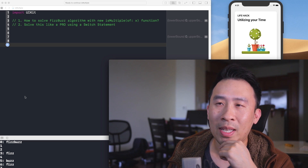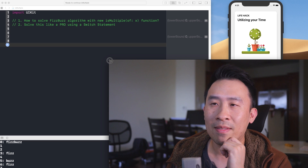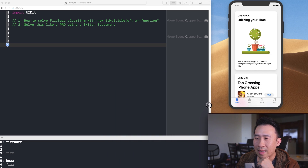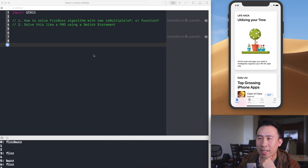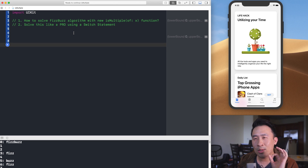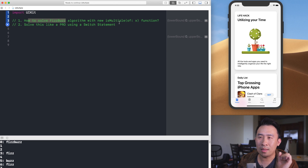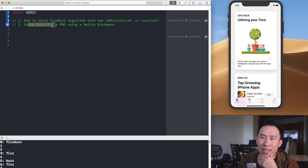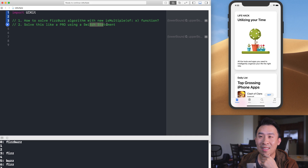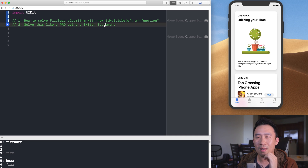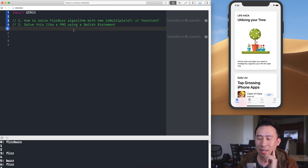I'll dive straight into the playground. I'm going to accomplish two things: first, solve FizzBuzz using the isMultiple(of:) function, and then solve it like a pro using a switch statement, which is a bit tricky — I had to check the Swift.org documentation to figure it out.